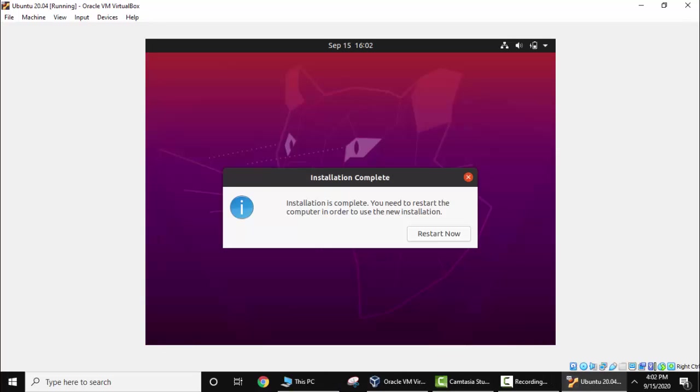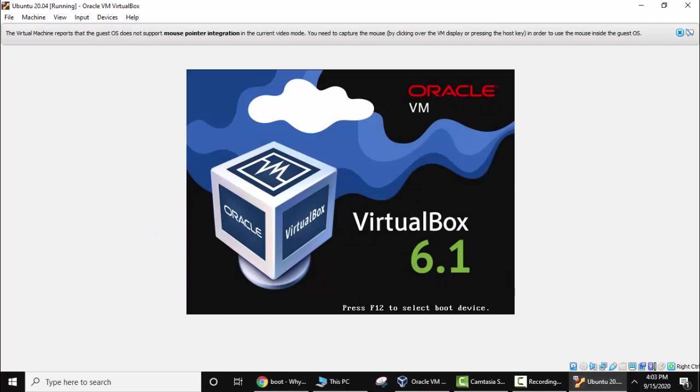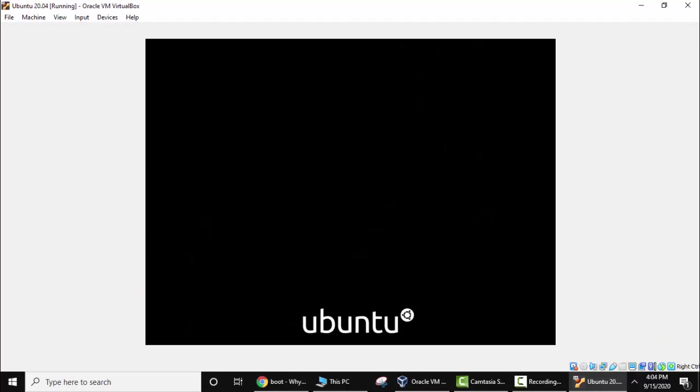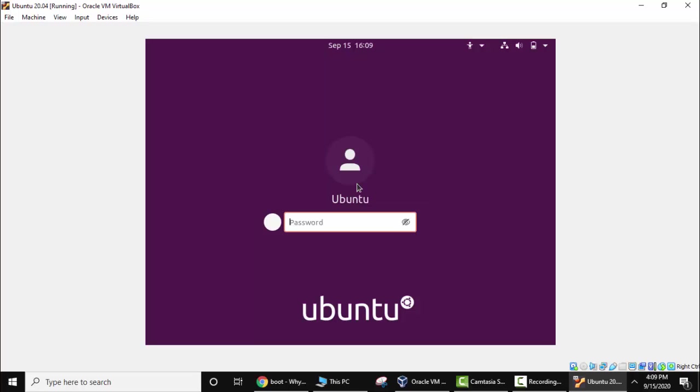So guys as you can see here the installation is complete. Now I need to restart as mentioned here. I'll click on Restart Now. Now press Enter. So it is restarted. Now click here, enter the password you entered. Press Enter.